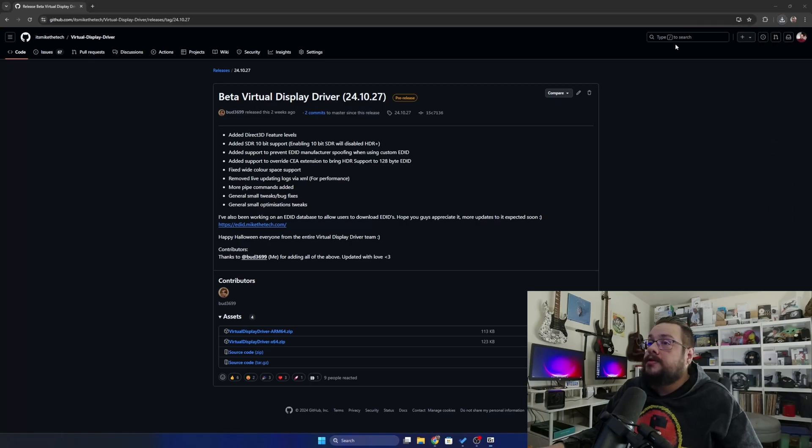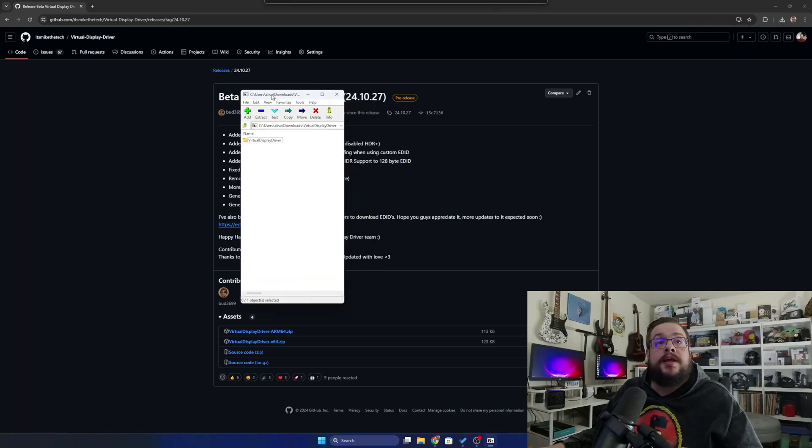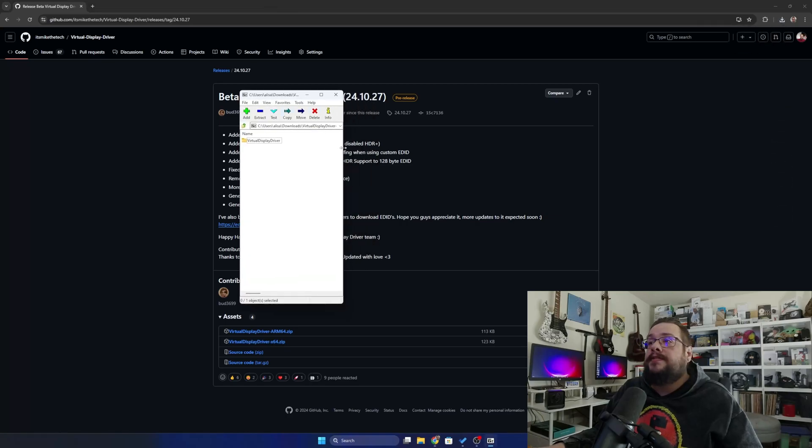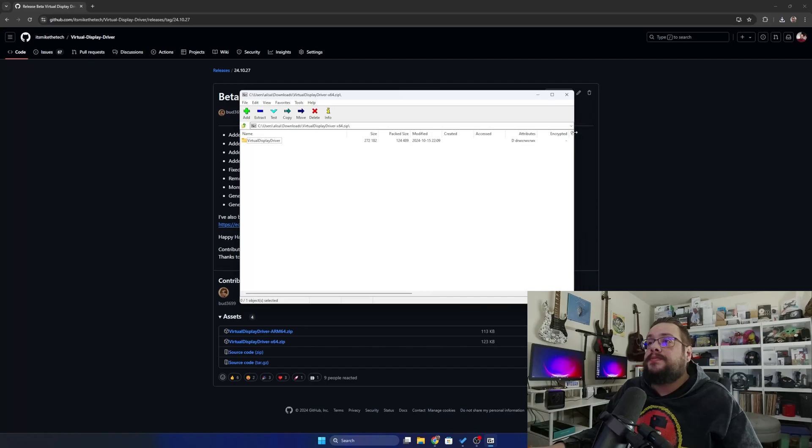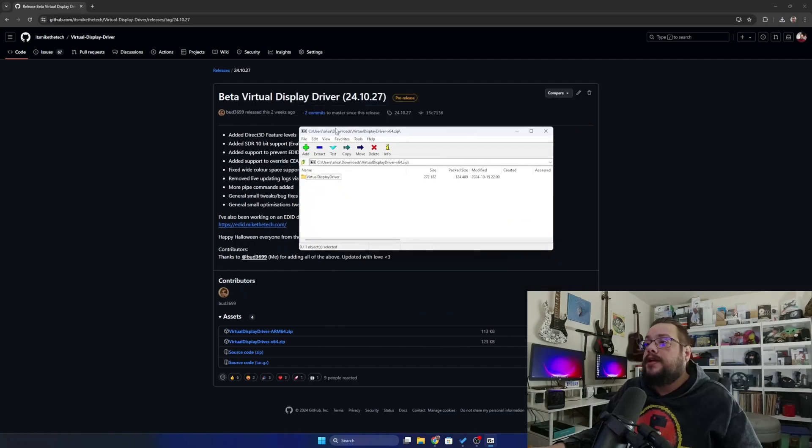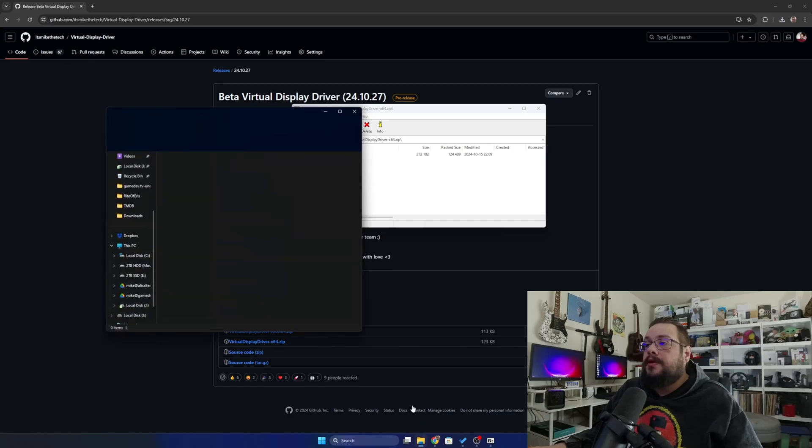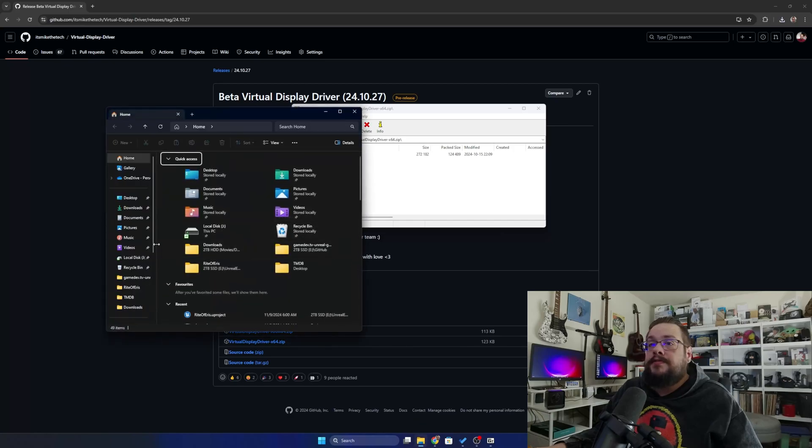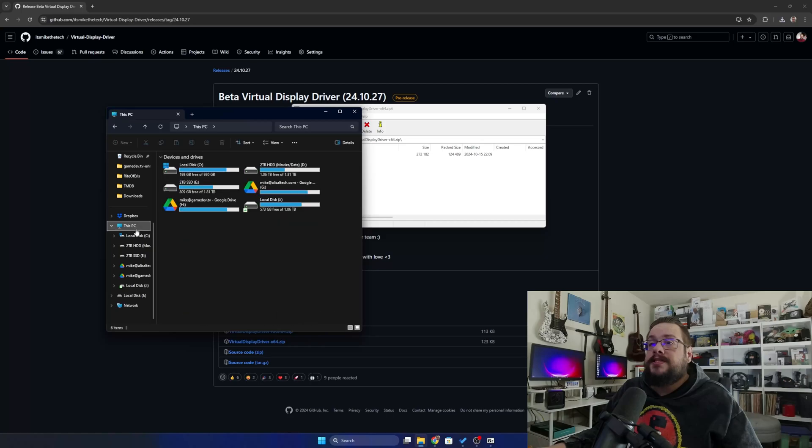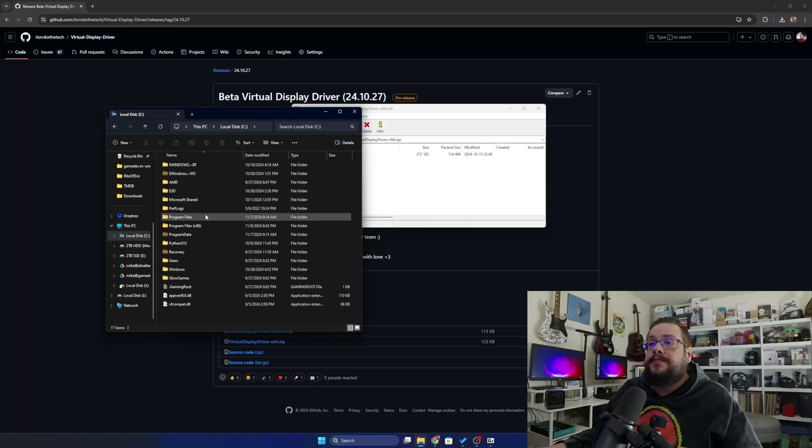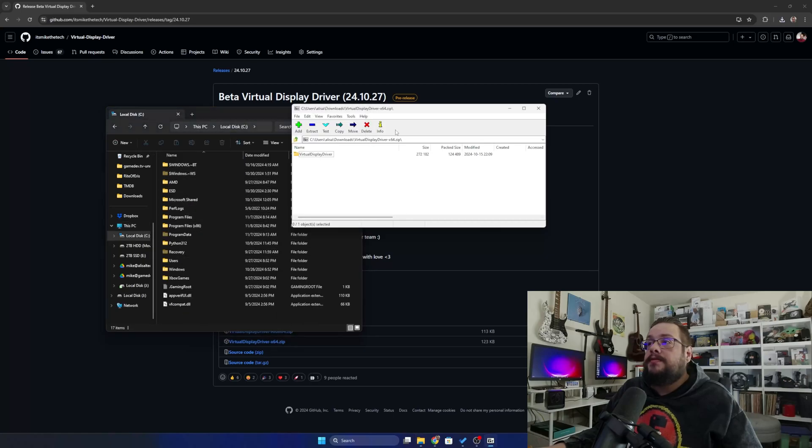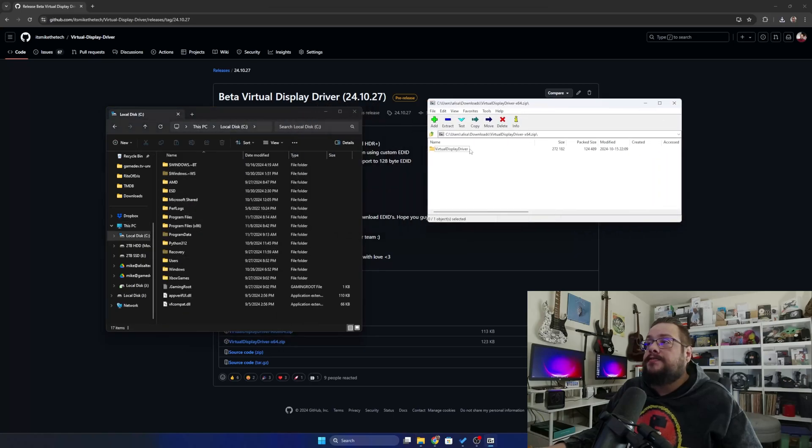We're going to open that up once it loads and you'll see that we have a Virtual Display Driver in a folder. Now we don't want to run this here. We actually want to open up our C drive, so go to your File Explorer, go to This PC and go to C drive.